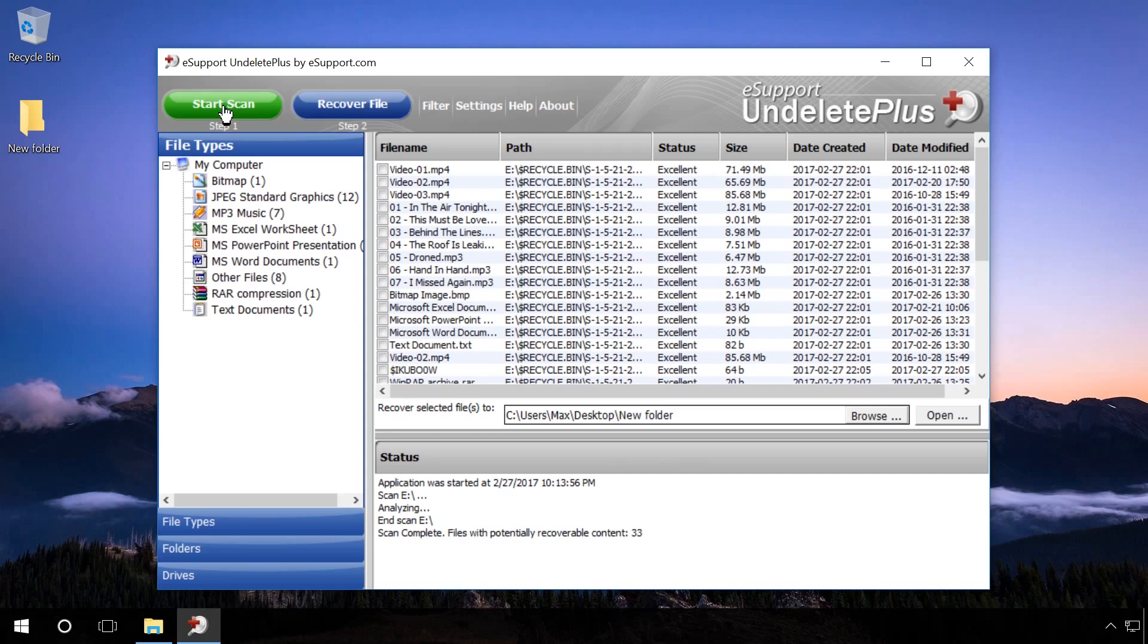After the scanning is over, the program will show you files with found file formats on the left and the contents of these folders on the right.